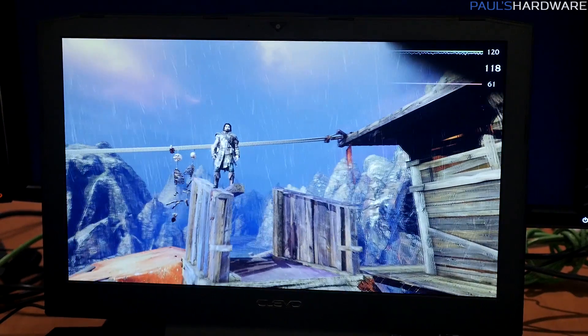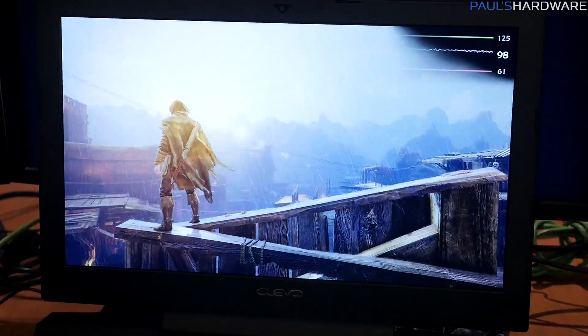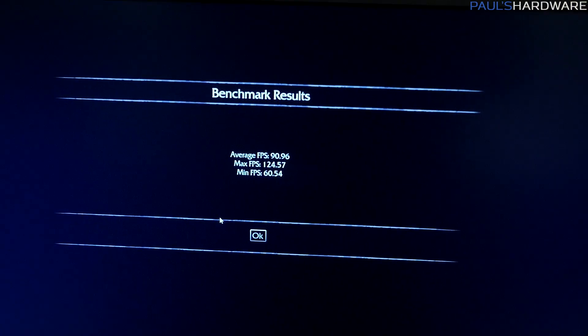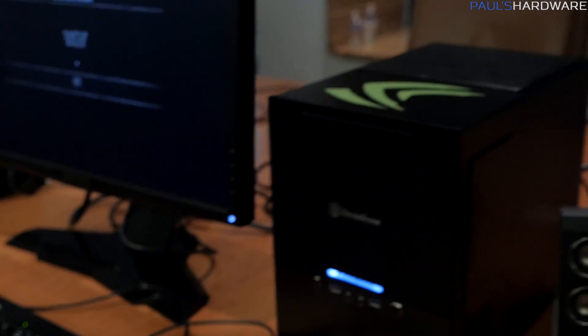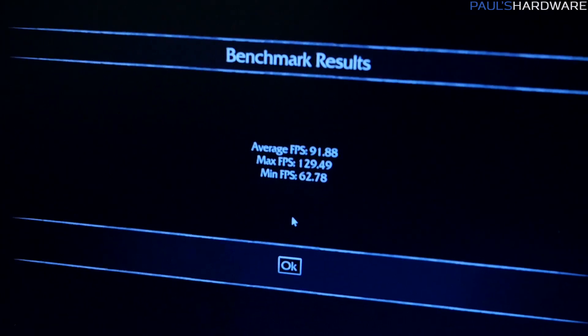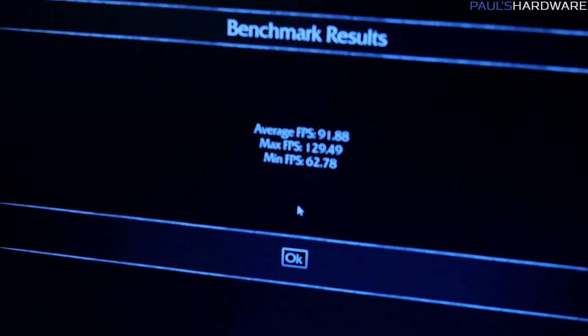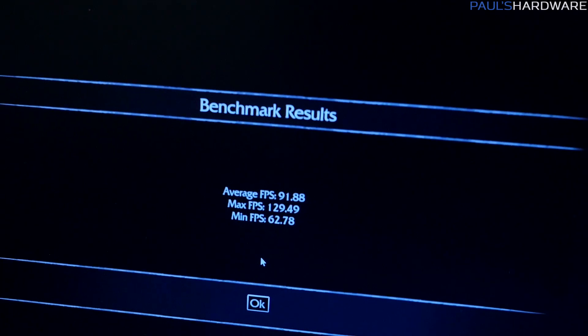The synthetic test wasn't enough, so we ran an actual game — Shadow of Mordor. The Clevo laptop with the 980 averaged 90.96 frames per second with a minimum of 60. On the full-size desktop GPU, we got an average of 91 and a minimum of 62 — within margin of error. So you clearly have a full-size desktop GPU performing identically in a laptop.